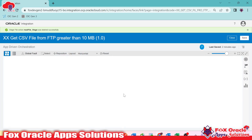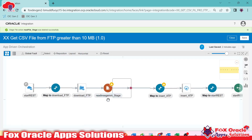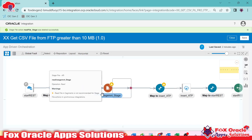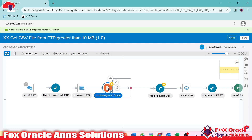I'll mark one column as mandatory and the rest as optional. It's required to make at least one column mandatory. Click Next and done. You can see that once we add the read in segment activity, it opens a scope. All operations we want to perform on the data must be placed inside this scope.